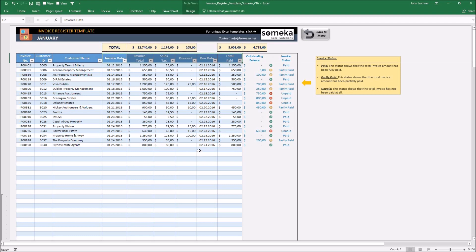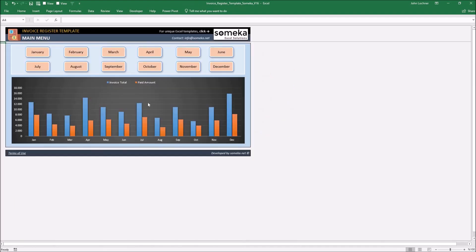Once you're done, apply this process for the necessary months. And you're done. Now your template is ready.